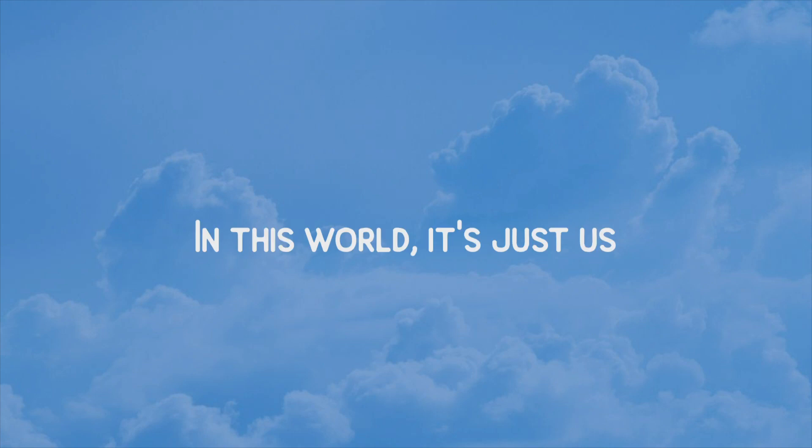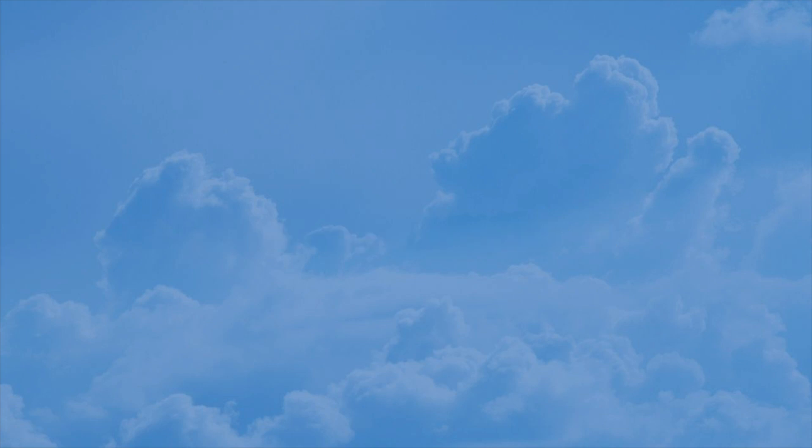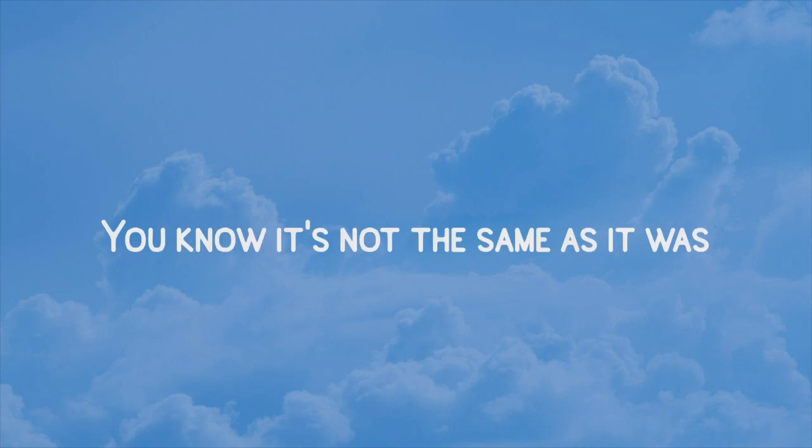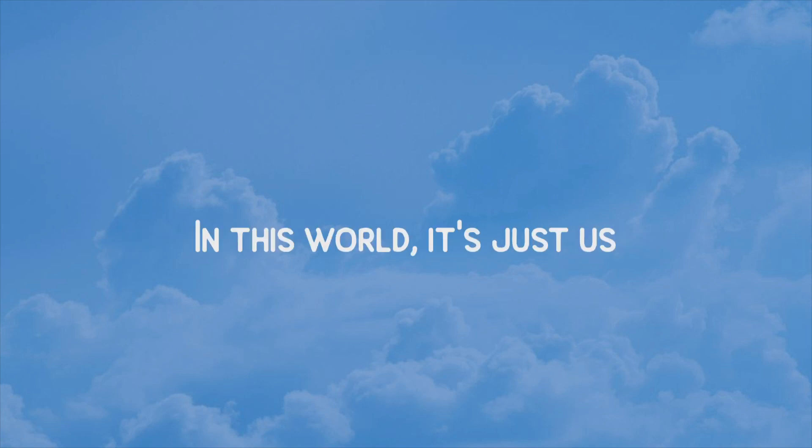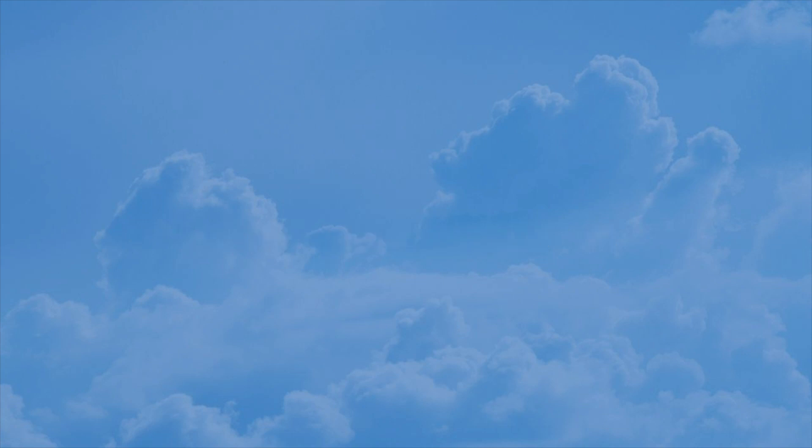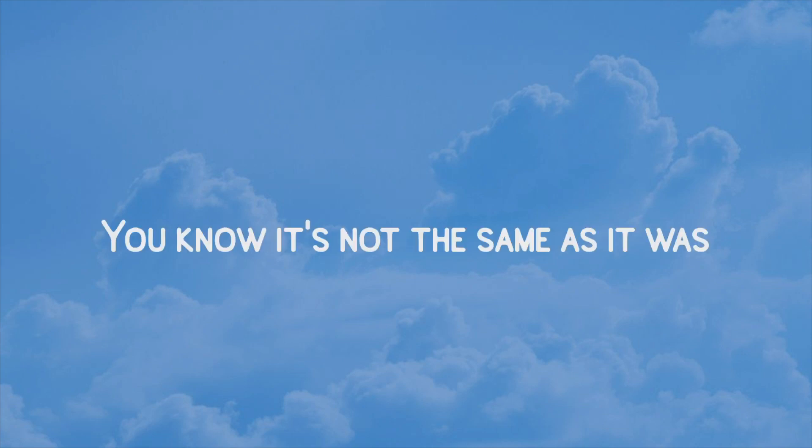In this world, it's just us. You know it's not the same as it was. In this world, it's just us. You know it's not the same as it was.